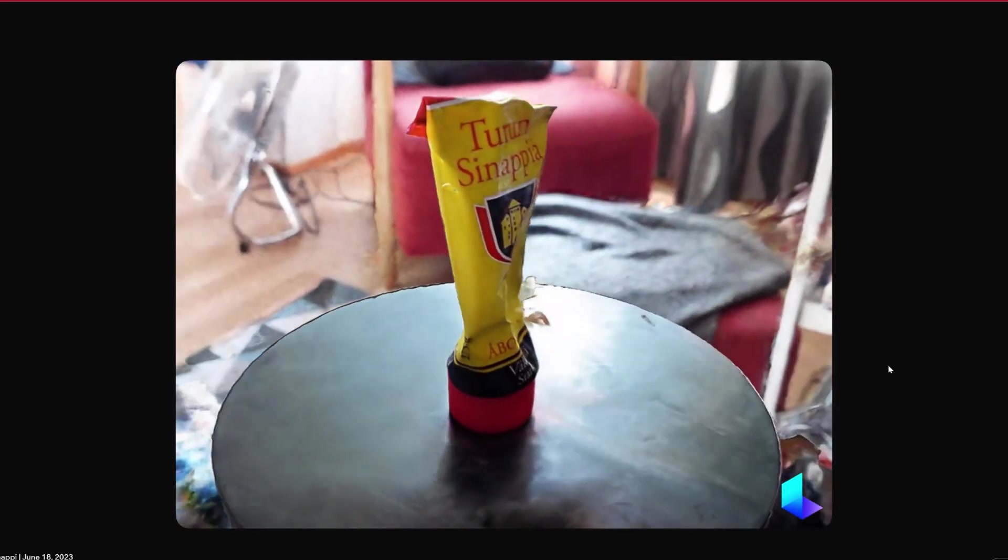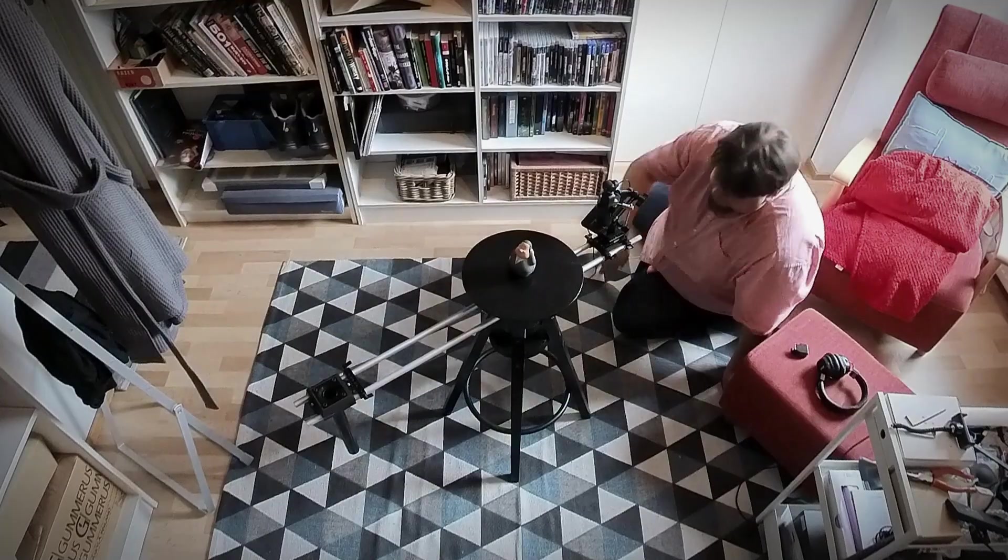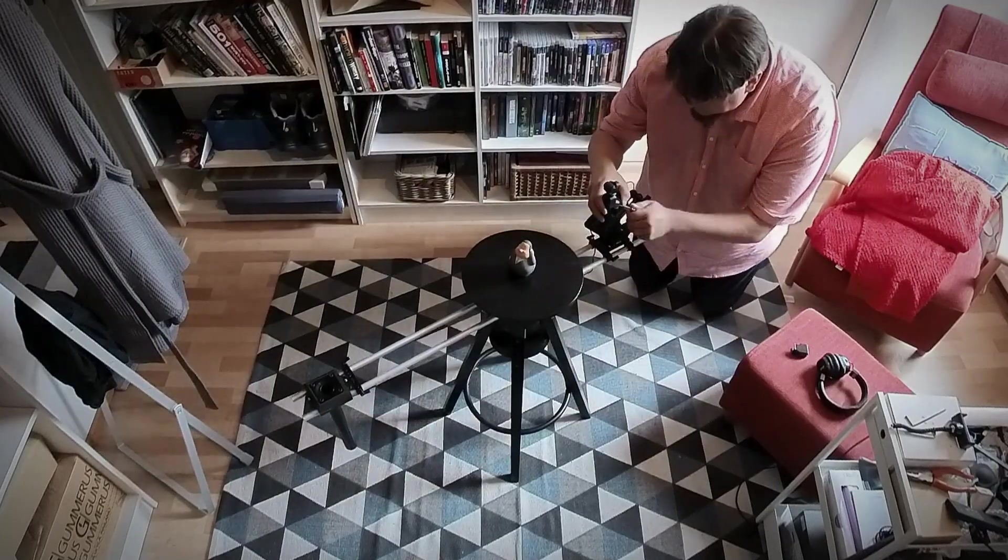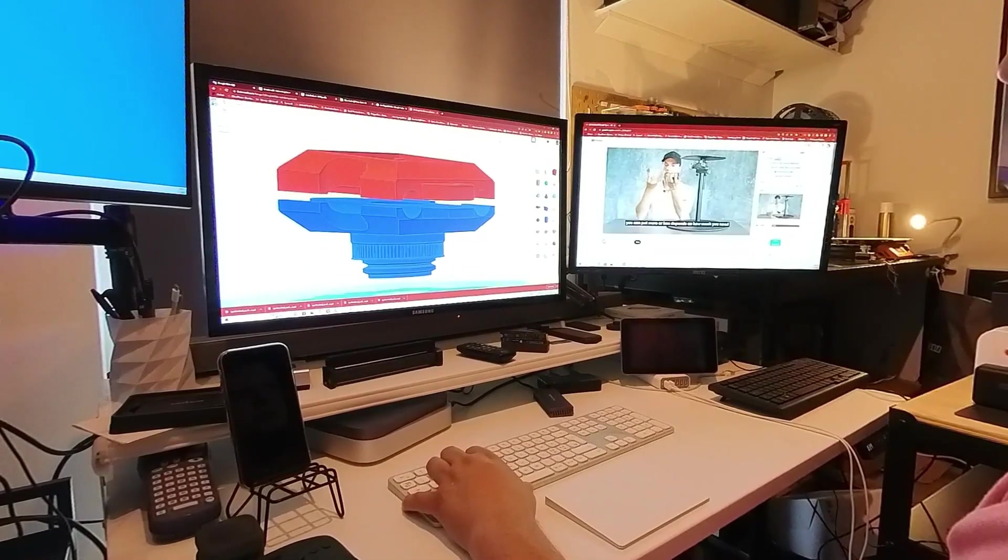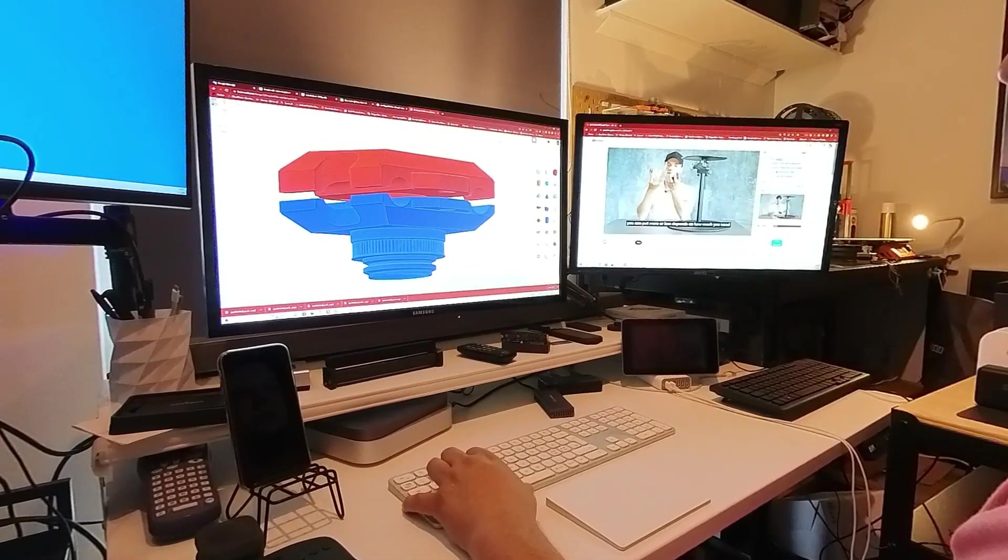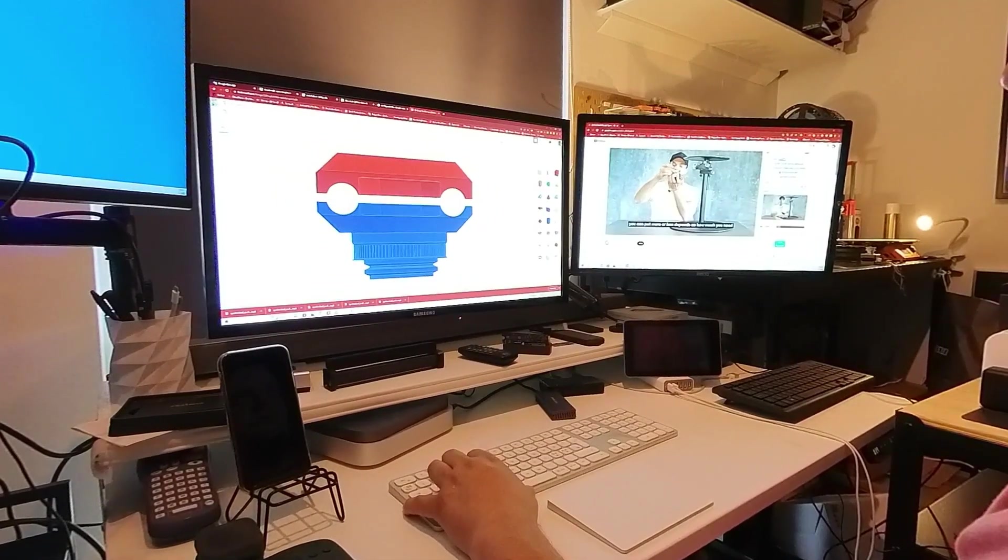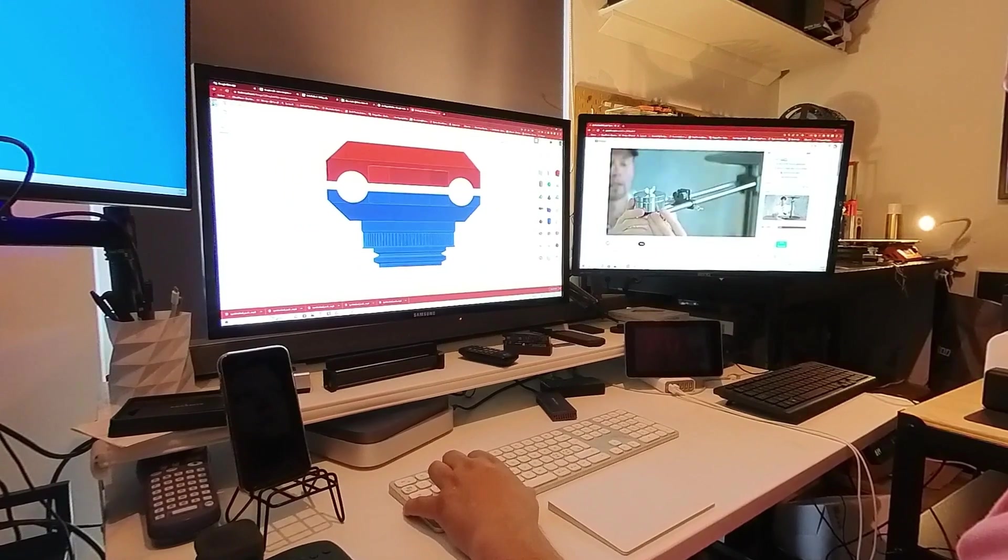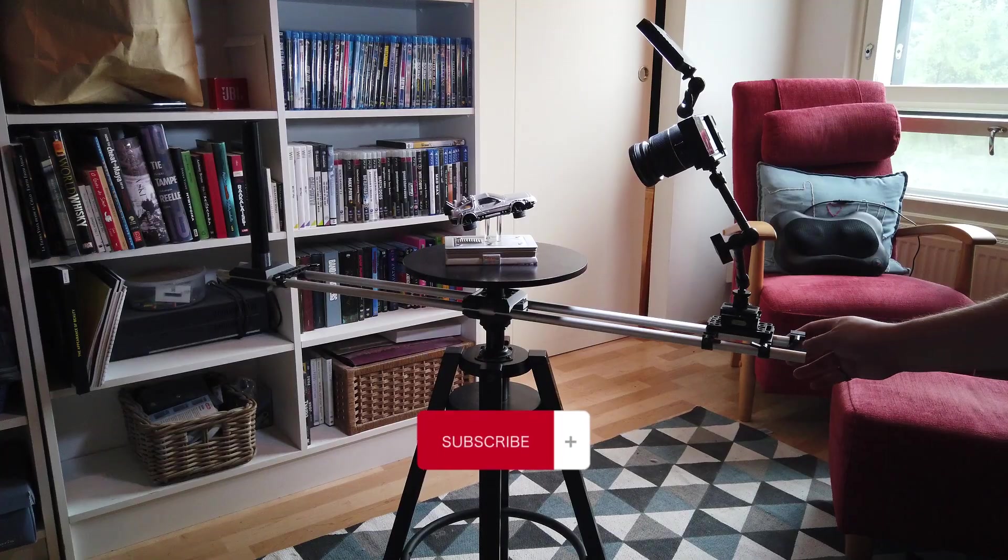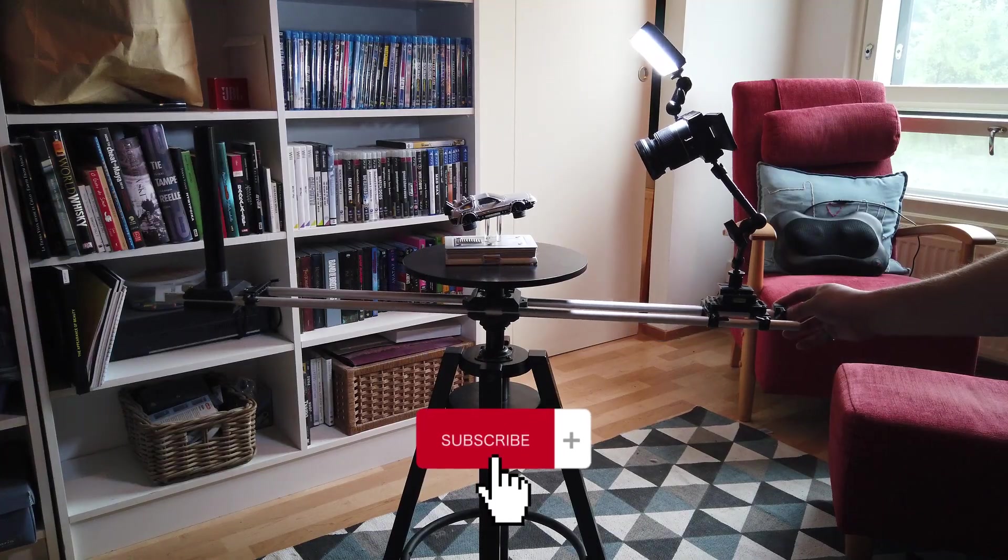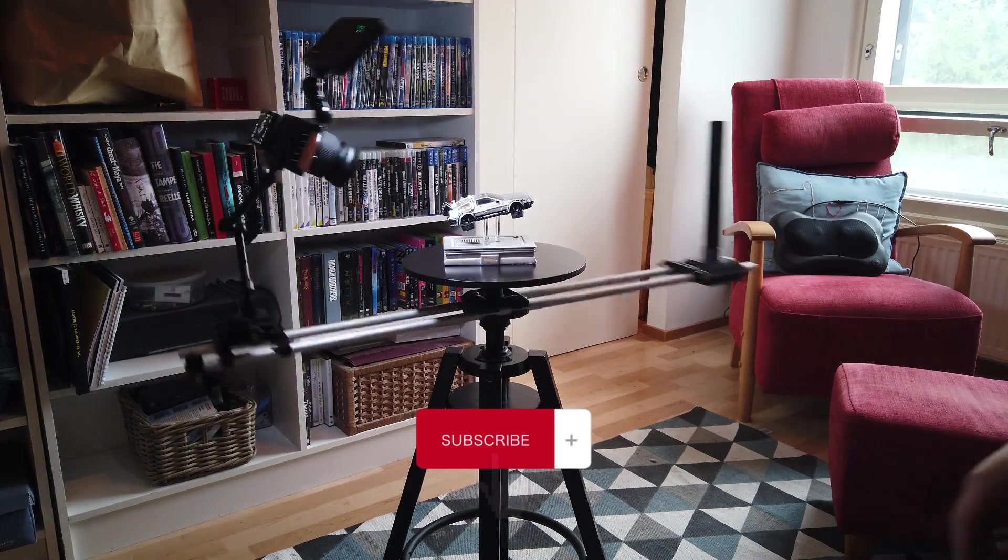I hope this was an interesting project. If you are interested in the 3D printable parts I designed, I leave a link in the description where you can download them. Thank you for watching. Go ahead and subscribe to my channel and we will see next time. Goodbye.